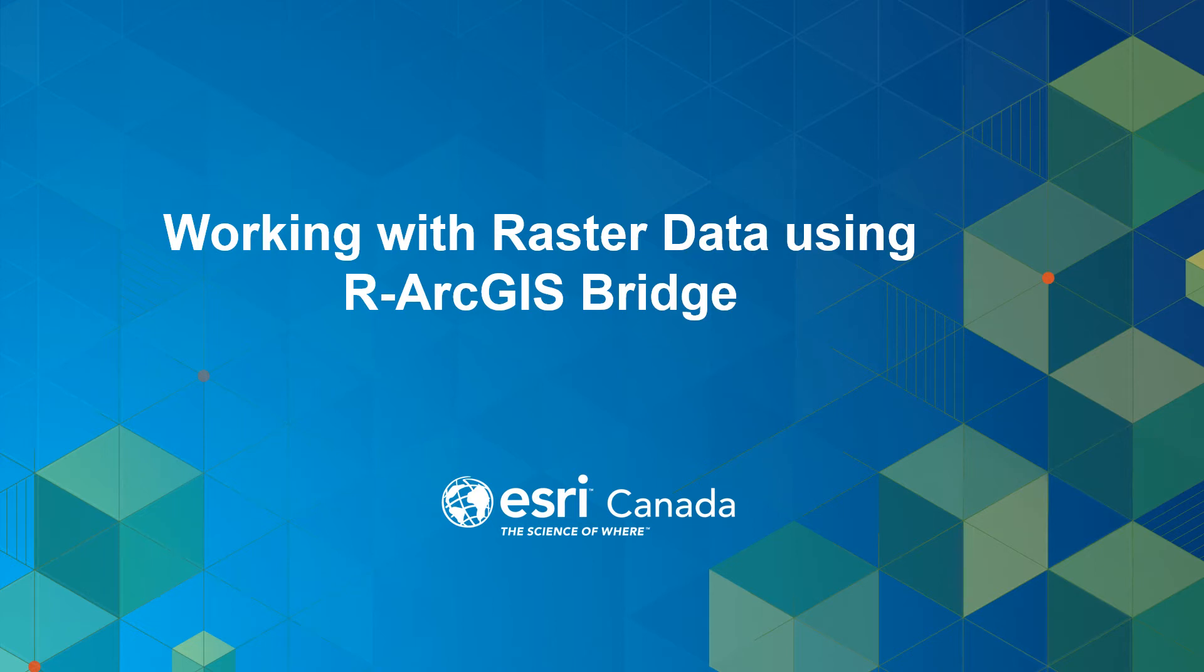Hello and welcome to working with raster data using R ArcGIS Bridge tutorial. In this tutorial I'll be demonstrating how to bring your raster datasets from a file geodatabase into R using R ArcGIS Bridge, then analyze them and write the output back to ArcGIS.